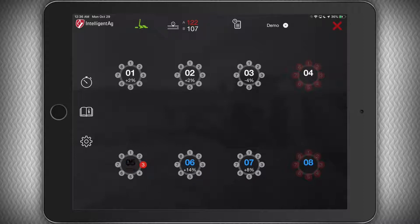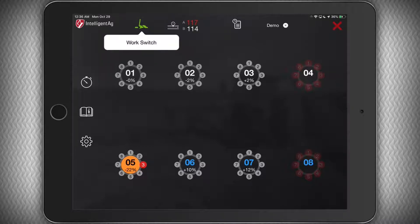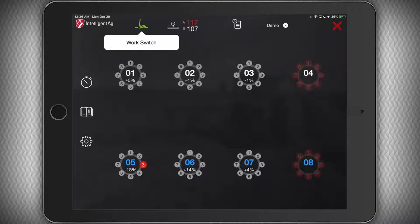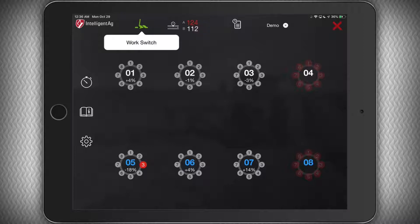The icons at the top of the screen show you the work switch status and whether or not your drill is raised or lowered. Green means it is lowered, and white means it is raised. If the icon is not showing the correct status, you will need to invert your work switch in the settings page.